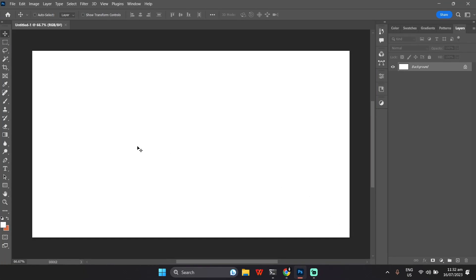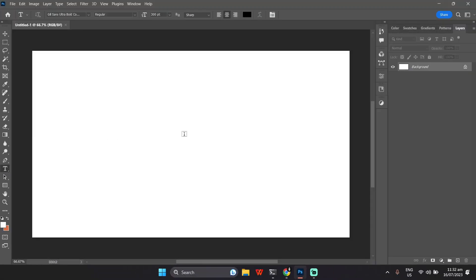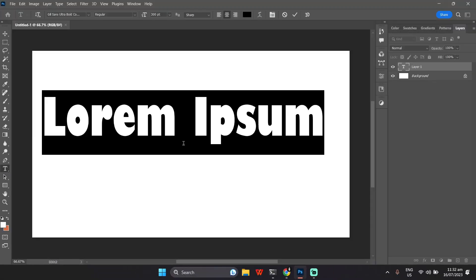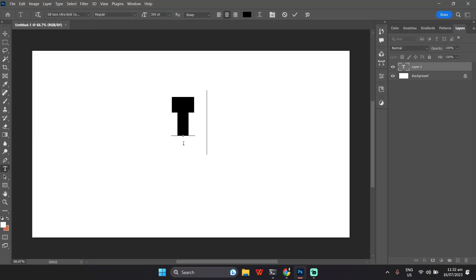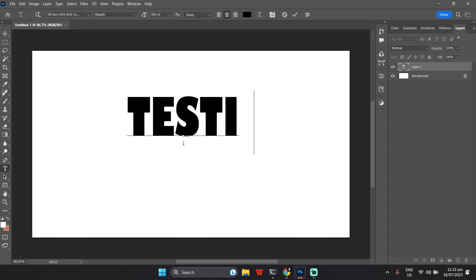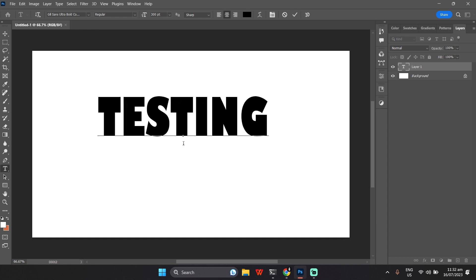Next, select the text tool from the toolbar on the left or press T on your keyboard. Click on your canvas to create a text box. Type your desired text and you'll see it appear on the screen.